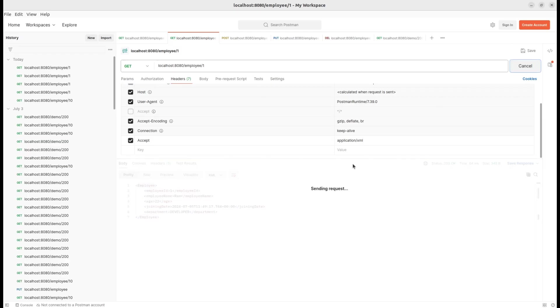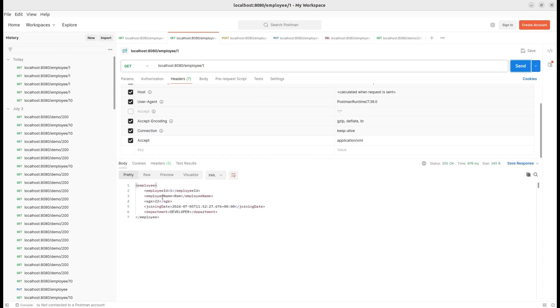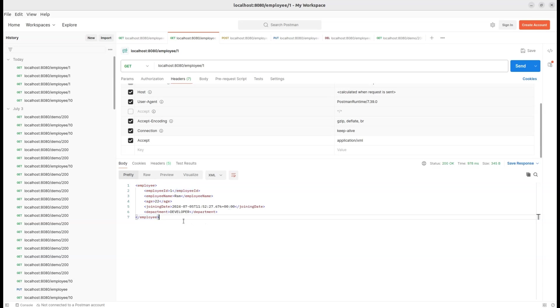Let's hit the GetEmployeeById API again. Look at the response. This time, we see the root element in all lowercase letters as employee. Everything is consistent now, just as we wanted. Our customization worked perfectly, and the API is handling XML responses exactly as expected.